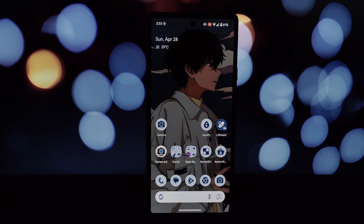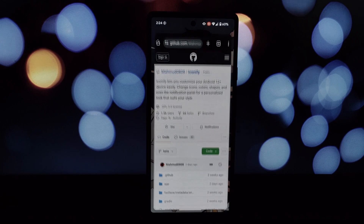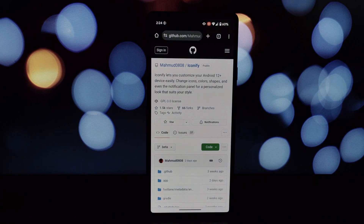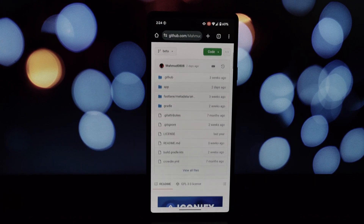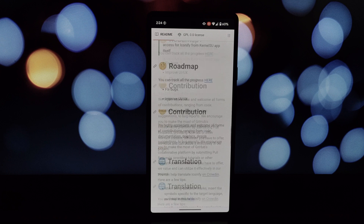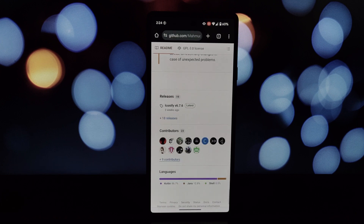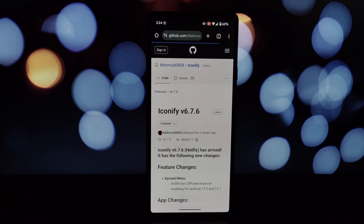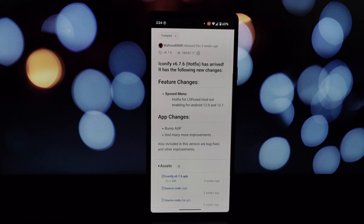Hey everyone, and welcome back to the channel. Today we're taking your rooted Android device a step closer to iOS with an iPhone-like lock screen experience. We'll be using the Iconify application and its depth wallpaper feature to achieve this.